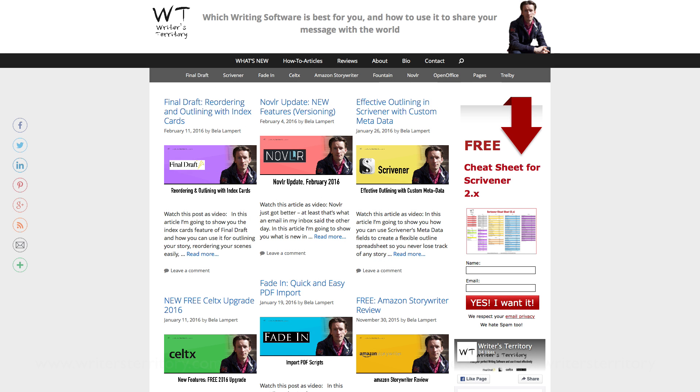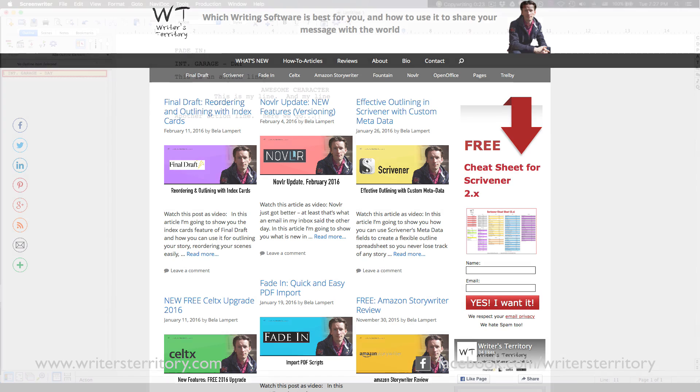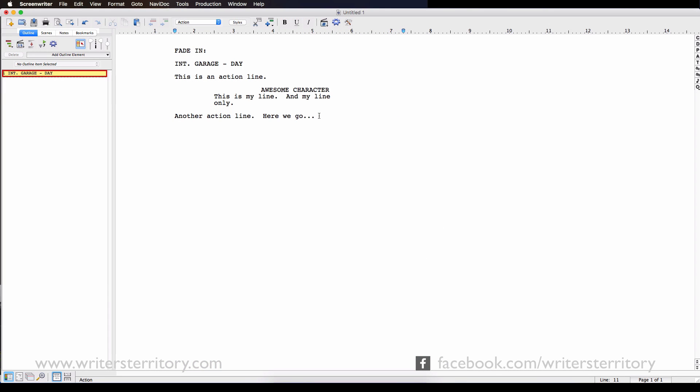Hi, this is Bela from the writer's territory and I'm going to show you what's new in Screenwriter 6.2 for the Mac.